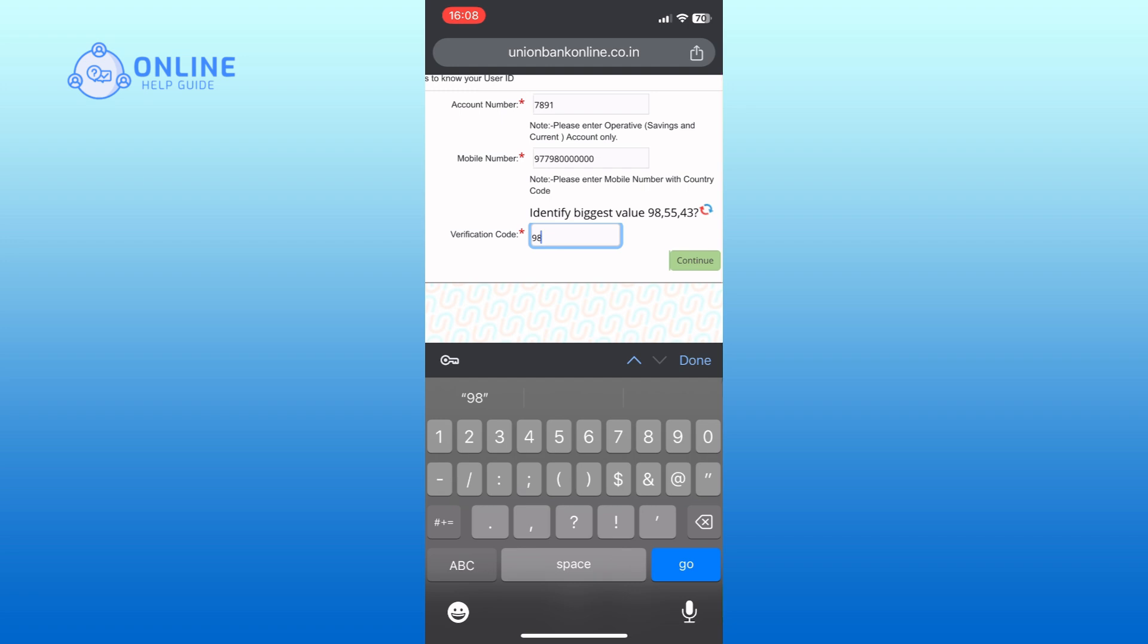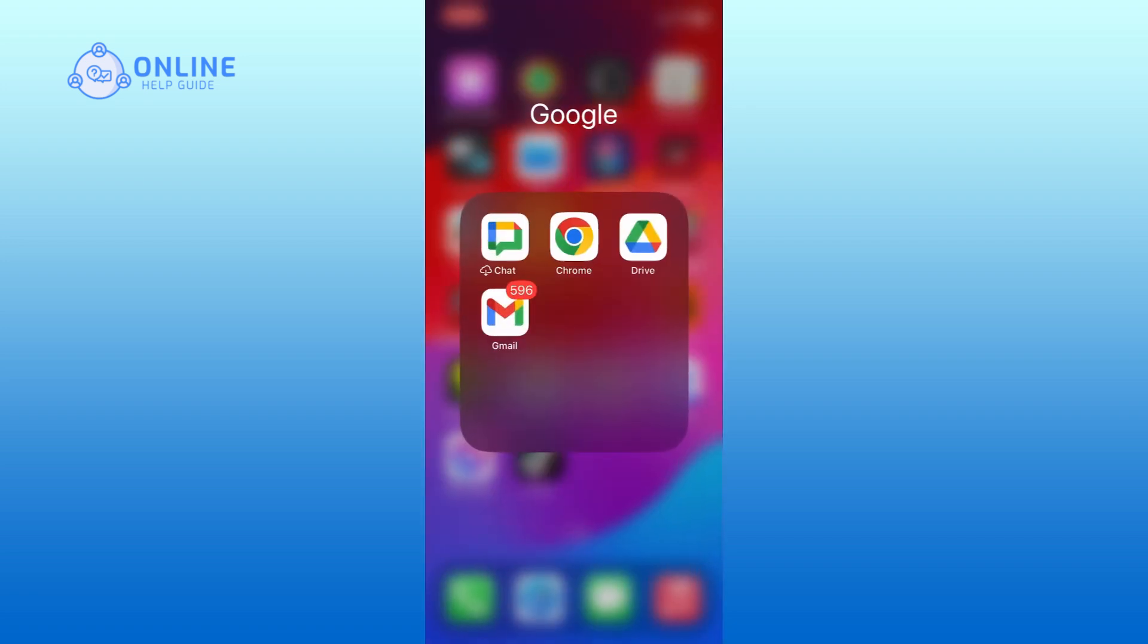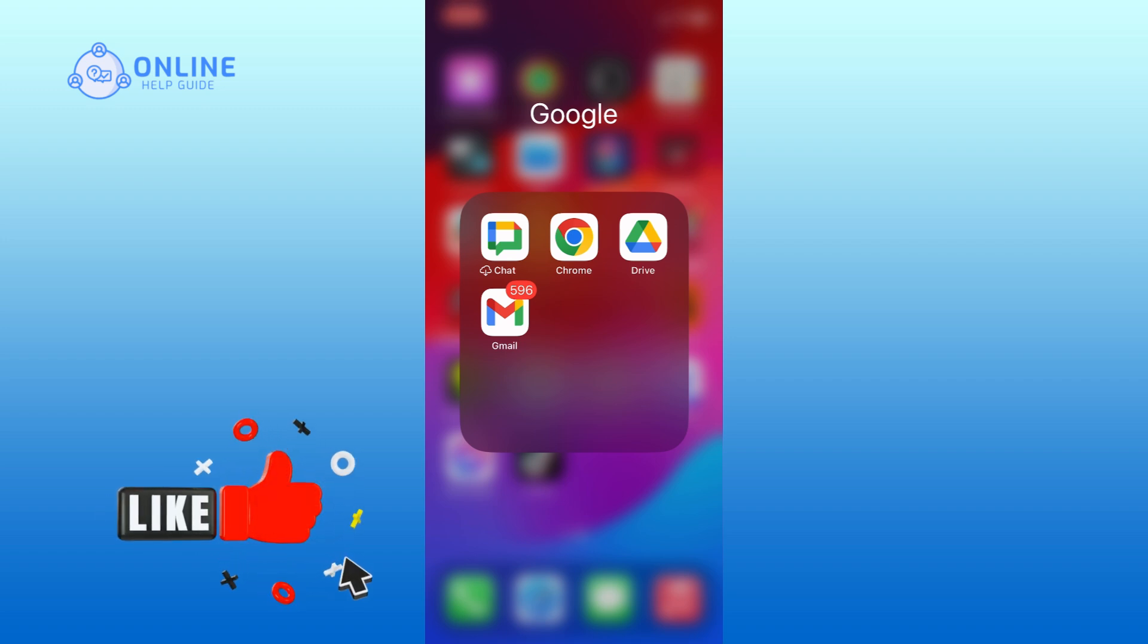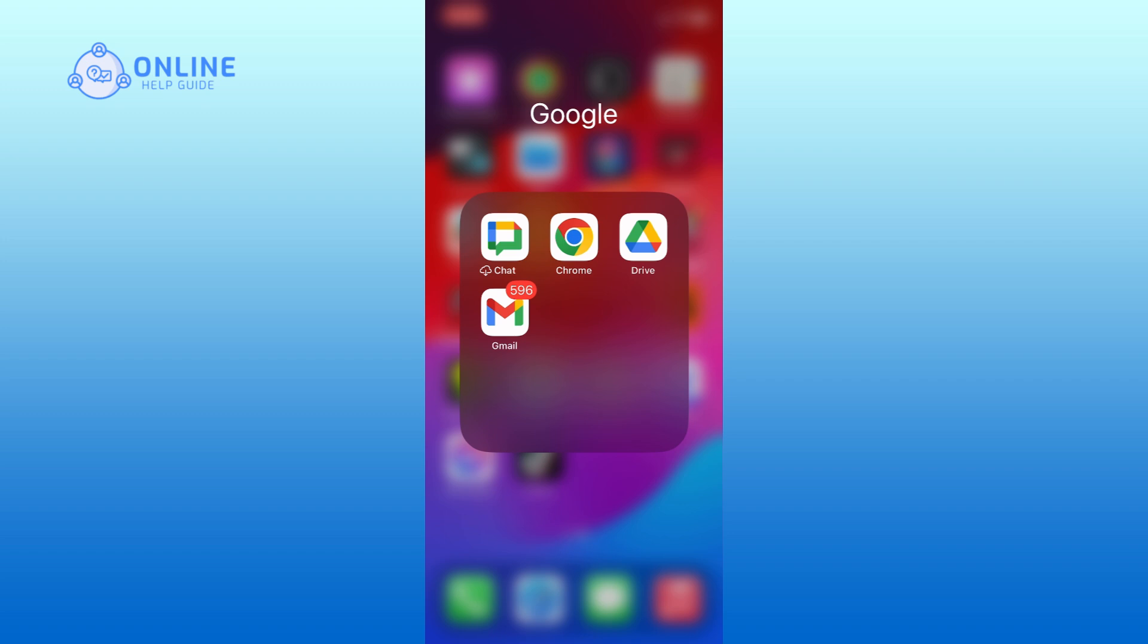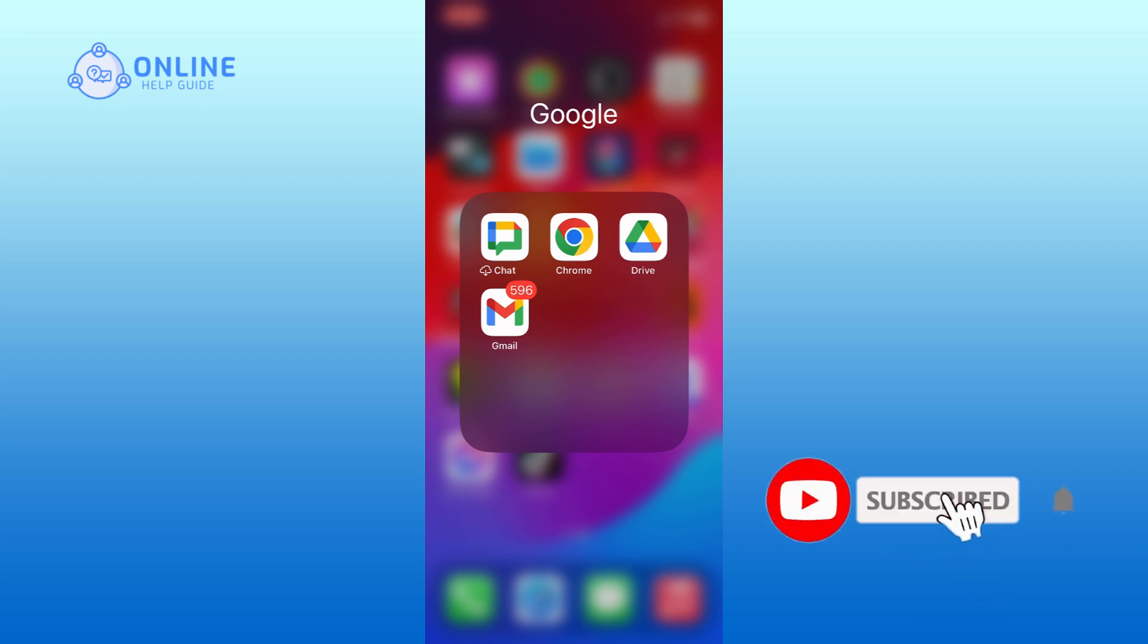And this is how you can log in Corporation Bank online banking account. Thank you for watching Online Help Guide. Hope this video was helpful. If it was, then hit the like button and comment down if you have any questions or feedback. Also, if you are new to our channel, please subscribe and hit the bell icon so that you won't miss our upcoming videos.